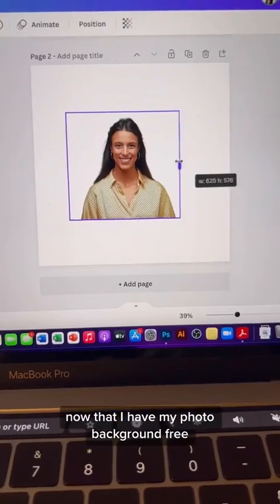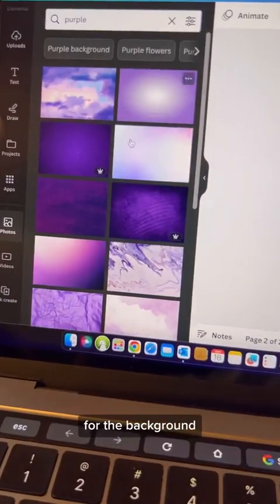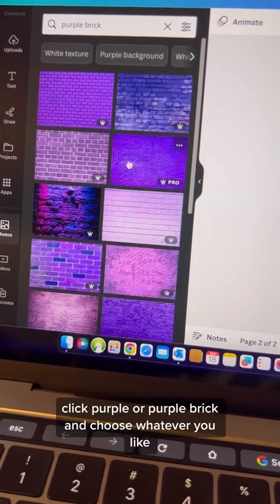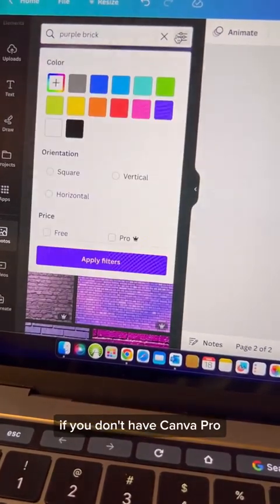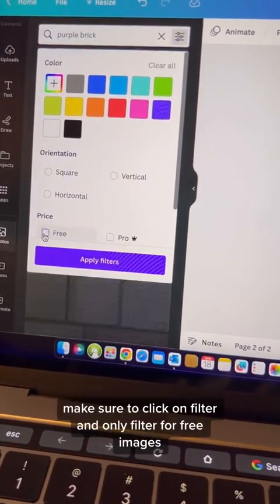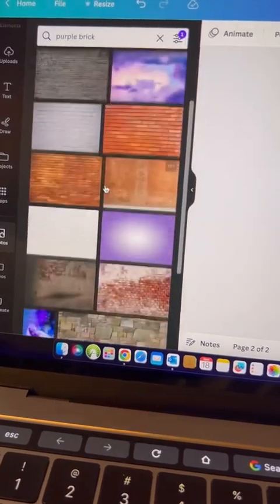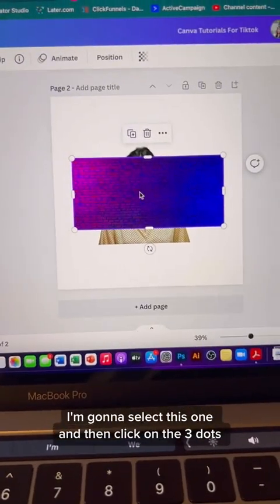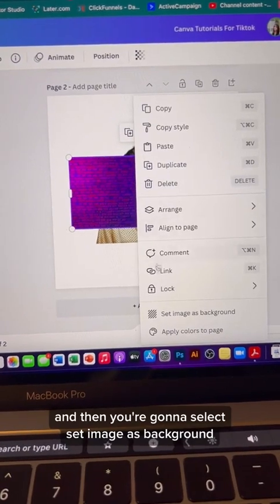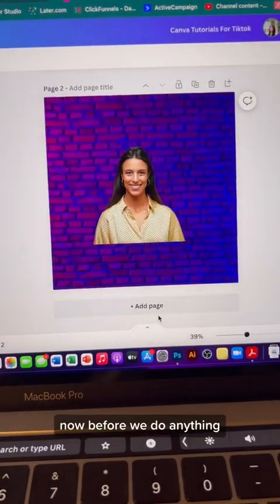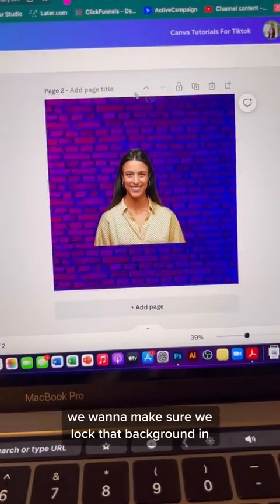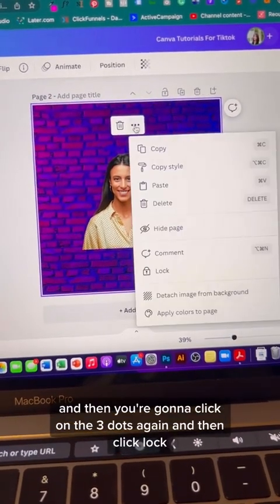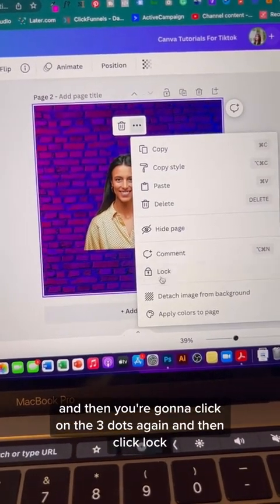Now that I have my photo background-free, let's bring in a cool photo for the background. Click on photos, click purple, or purple brick, and choose whatever you like. If you don't have Canva Pro, make sure to filter for free images only. I'm going to select this one, then click on the three dots and select 'set image as background.' Now make sure to lock that background in — click the three dots again and click lock.